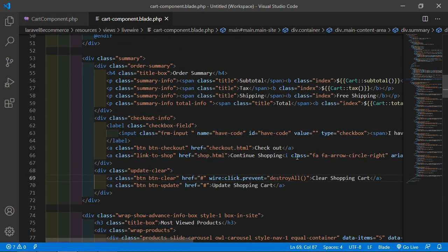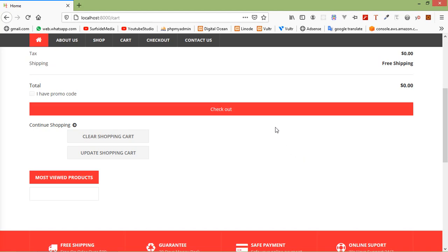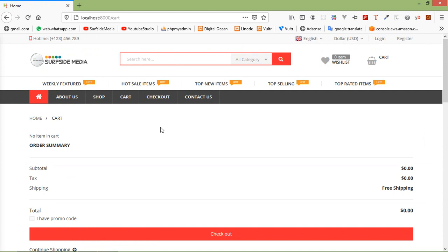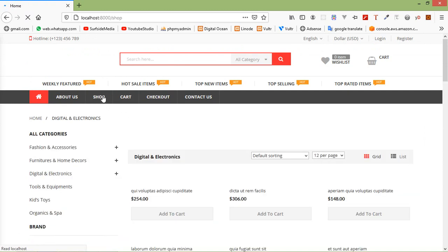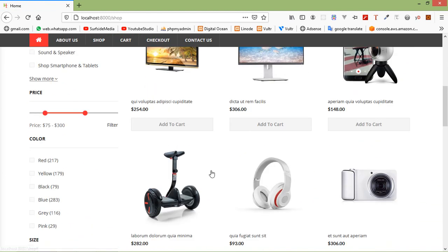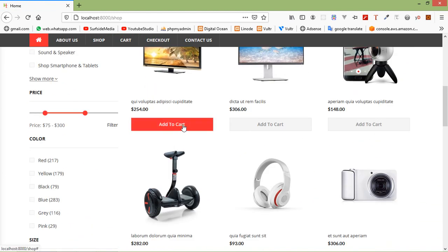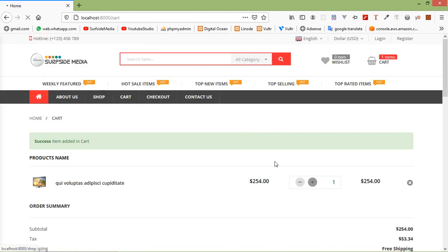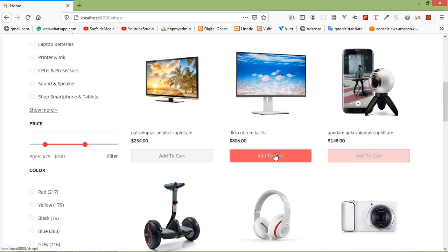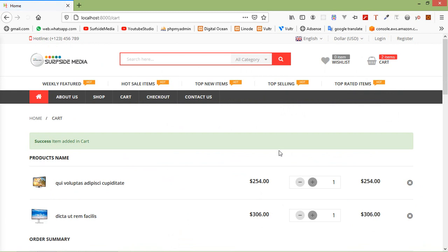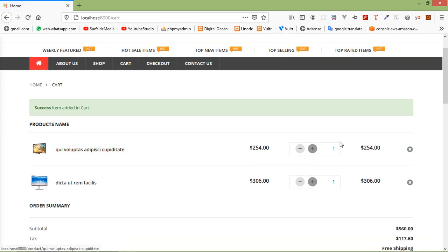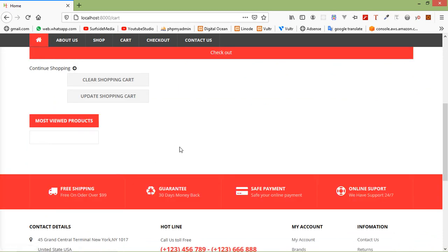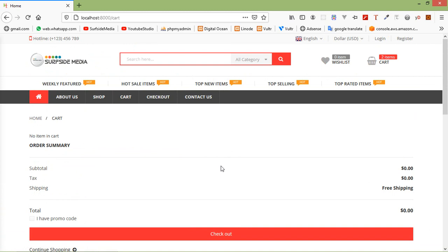It's done, so let's check this in the browser. Refresh the page, and let's add some products. Click on the shop link and add some products to the cart by clicking the 'Add to Cart' link. You can see there are two products in the cart. Now let's click on 'Clear Shopping Cart', and you can see the cart has been emptied.